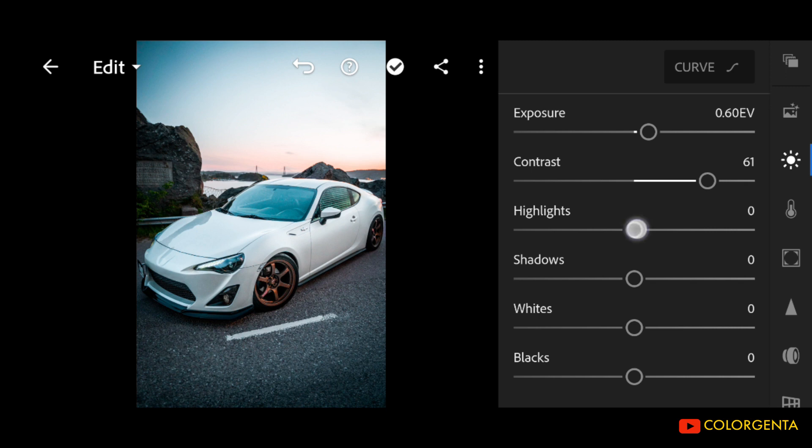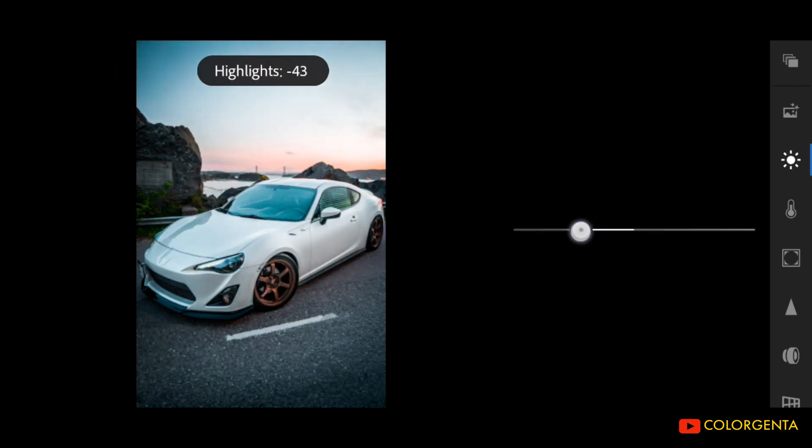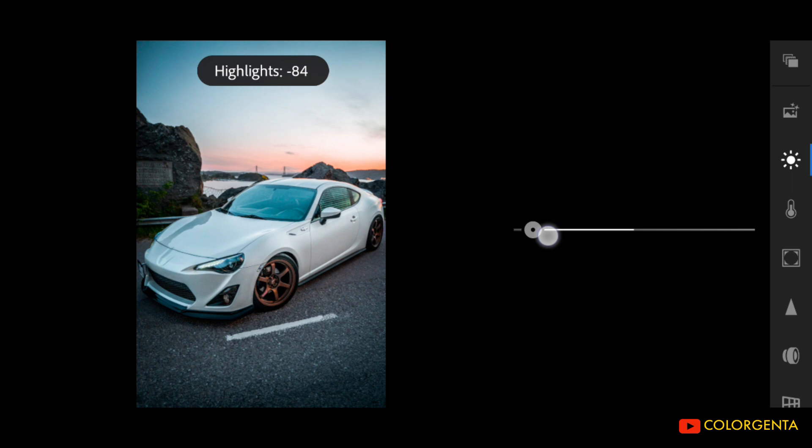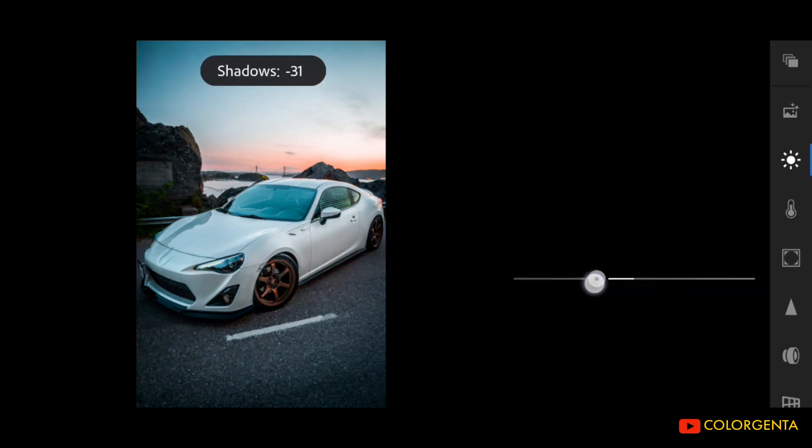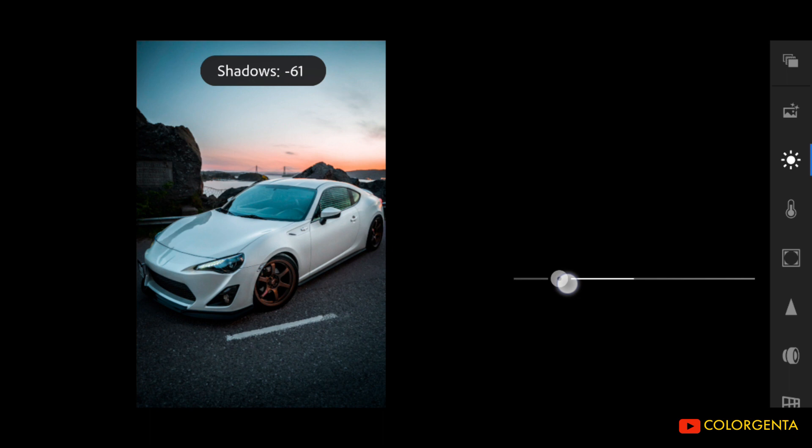Highlights to negative 91. Shadows to negative 72.